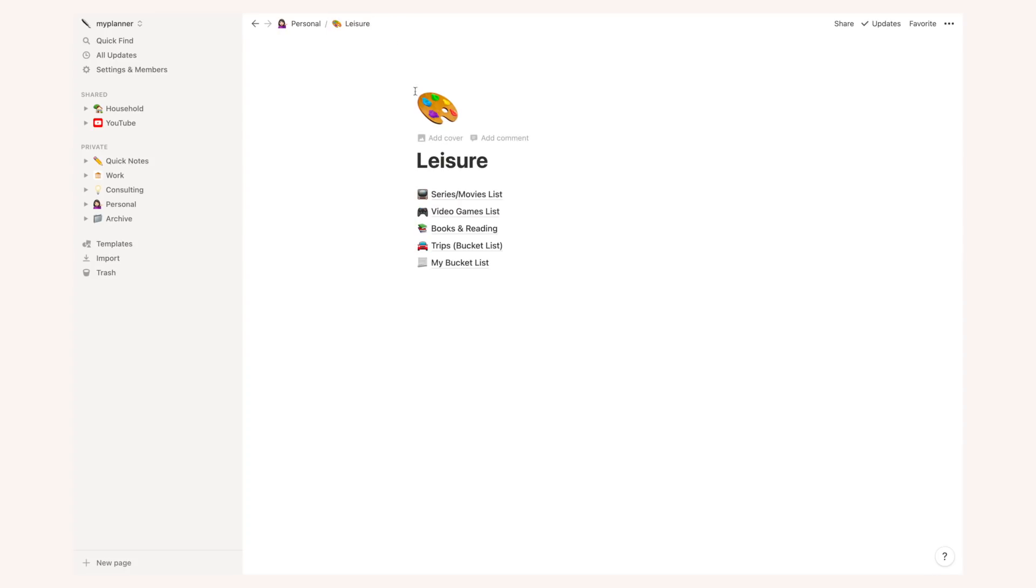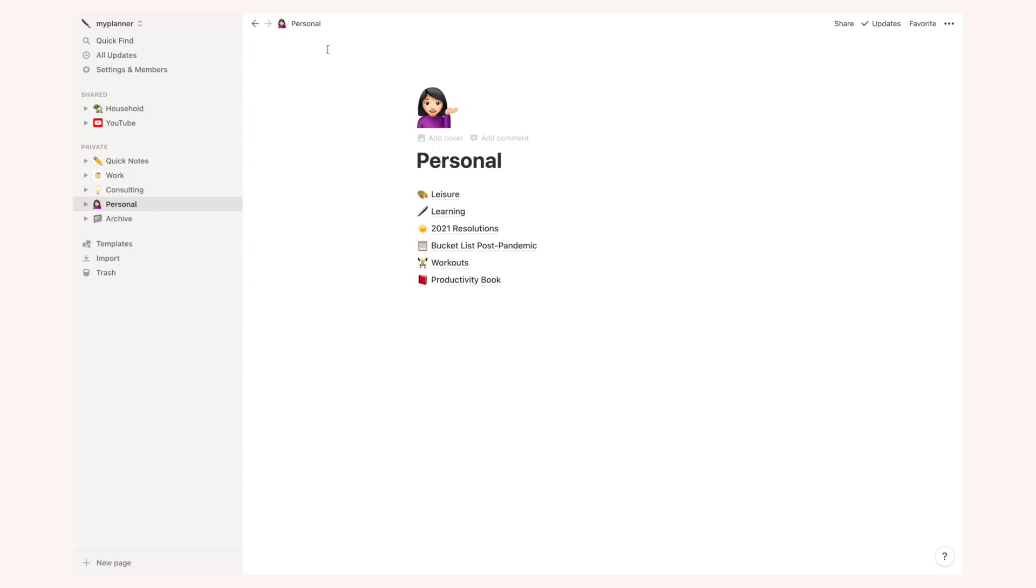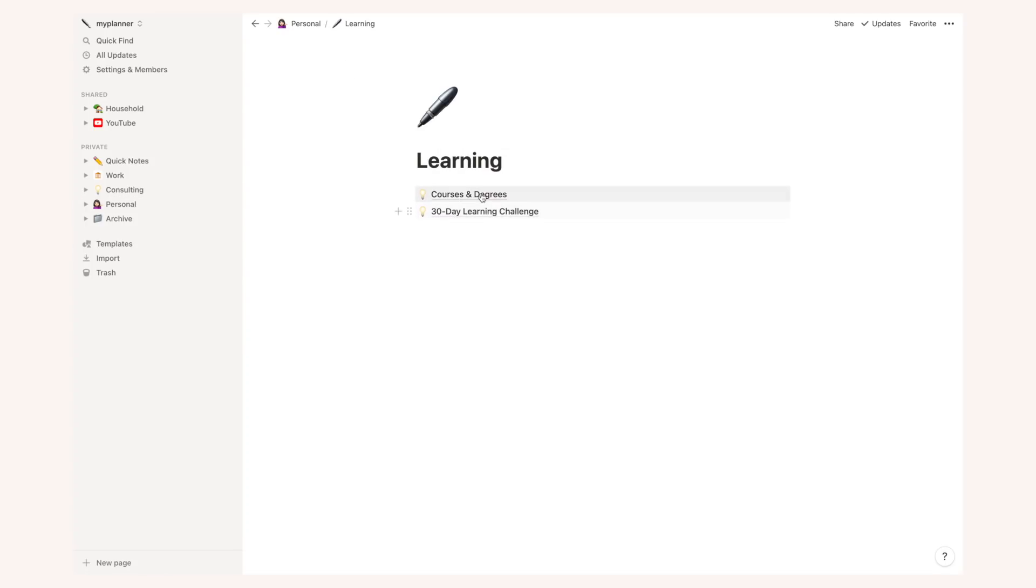Going back to the main page, I have also a bucket list for trips I want to make and a main bucket list. For the learning section, I have courses and degrees and my 30-day learning challenge which I will start on April 1st.